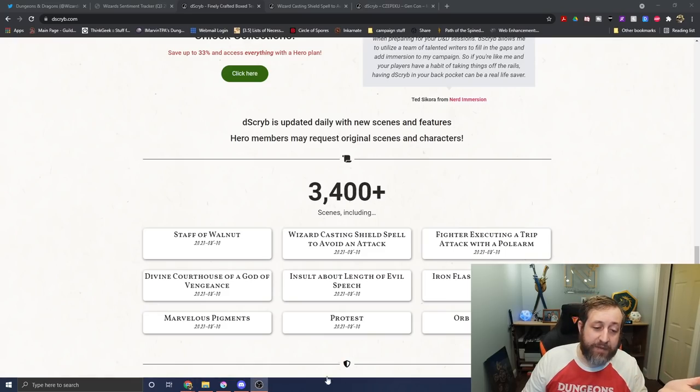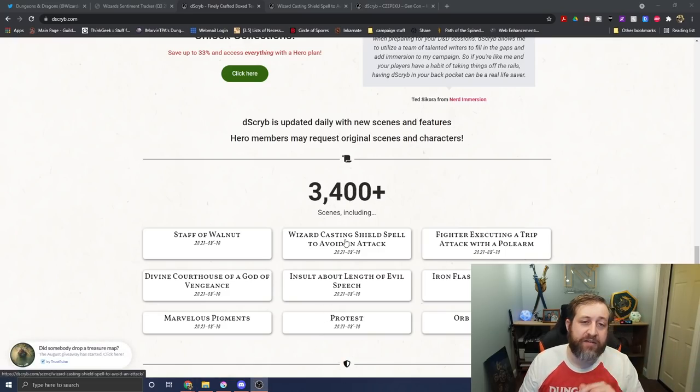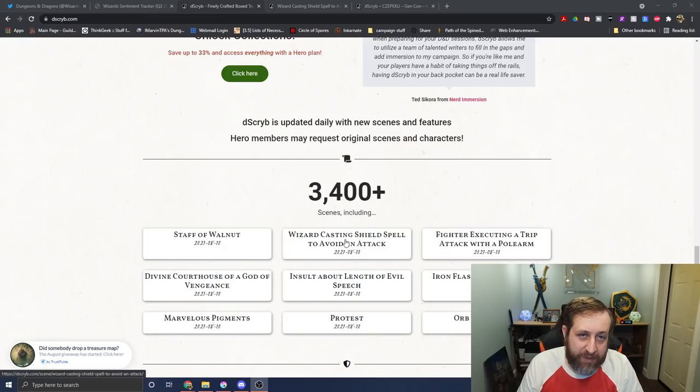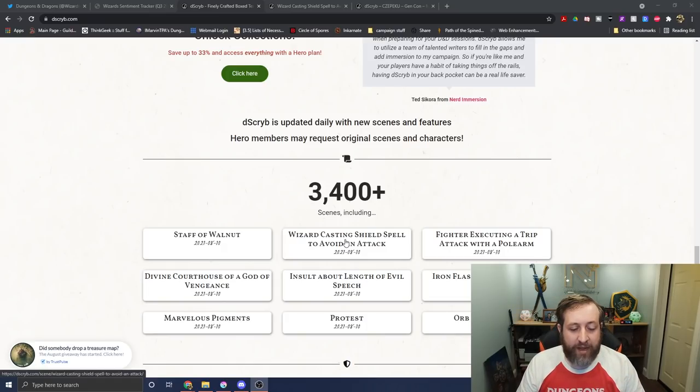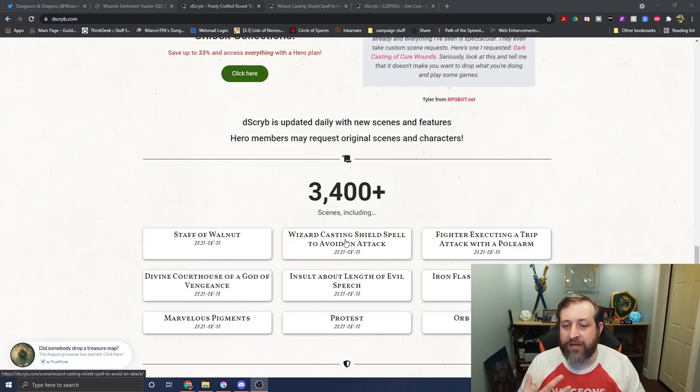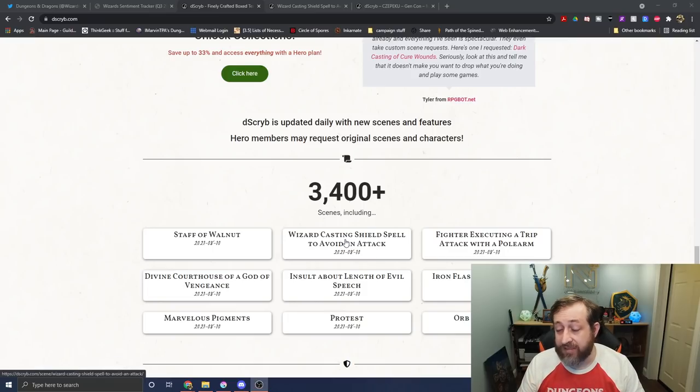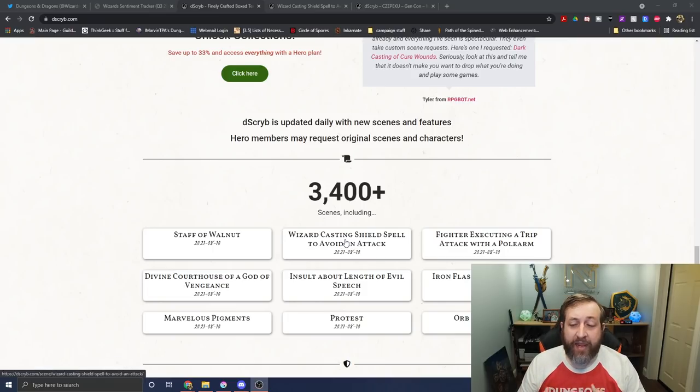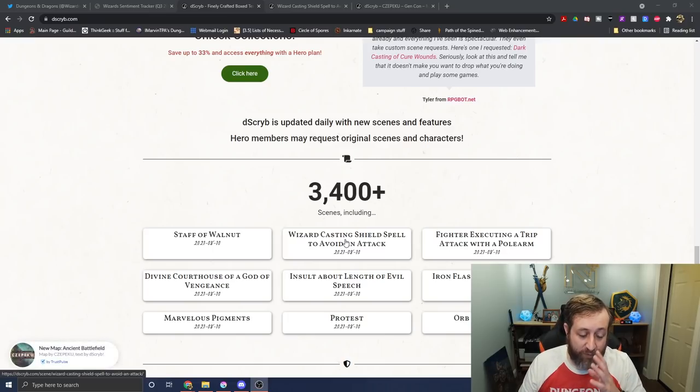Before we dive into that though, I wanted to talk to you about the sponsor for today's video, our returning friends over at Describe. If you're unfamiliar, it is a place to have finely crafted box text for use in your fantasy RPG game, and it basically takes a lot of the descriptive time and effort away from you, the DM, or even in some instances the player, and gives that to a team of writers whose whole job is basically to do that for you.